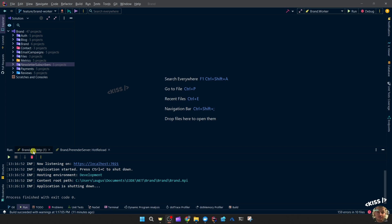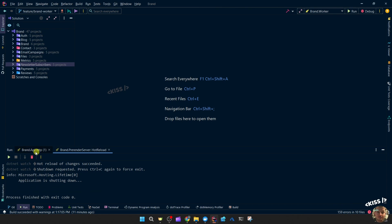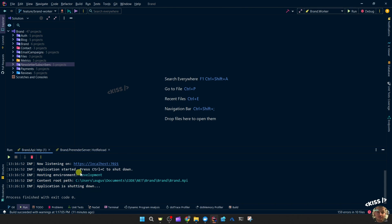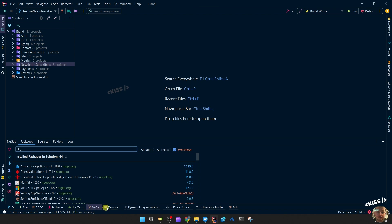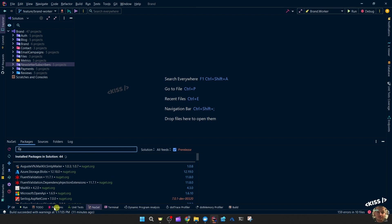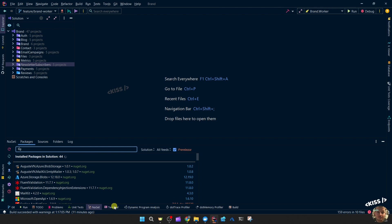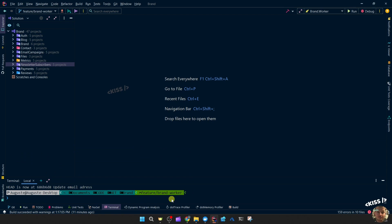You can see at the bottom that the projects are running in the terminal, and I can easily access the NuGet package manager, unit tests, git, and a terminal if I want to push my code.